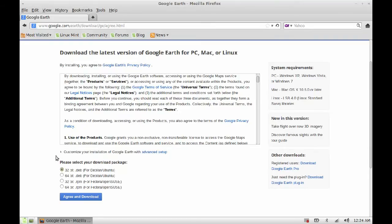You can see here there are two options: one is 32-bit Debian and another is 64-bit. So if your system is 64-bit, then select 64-bit, otherwise let it be selected as 32-bit.